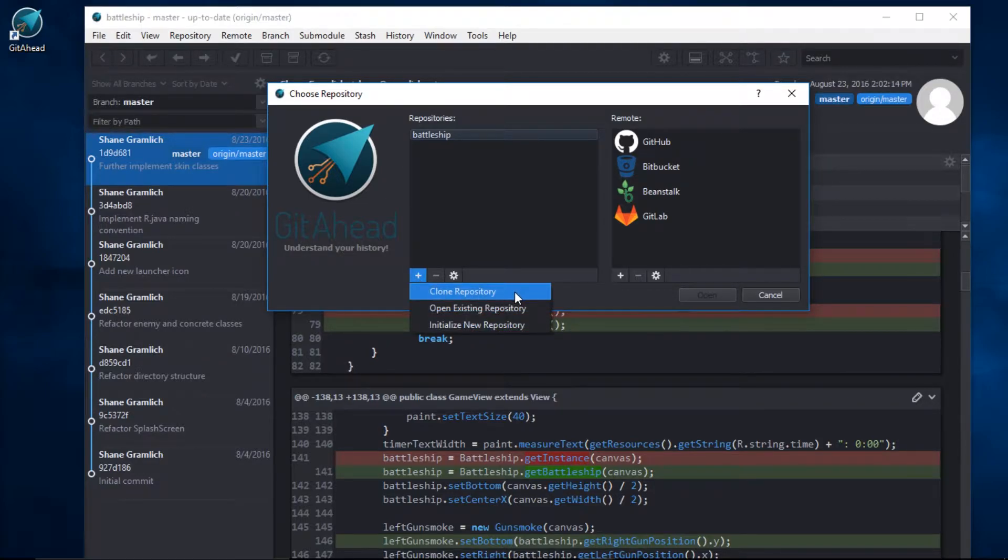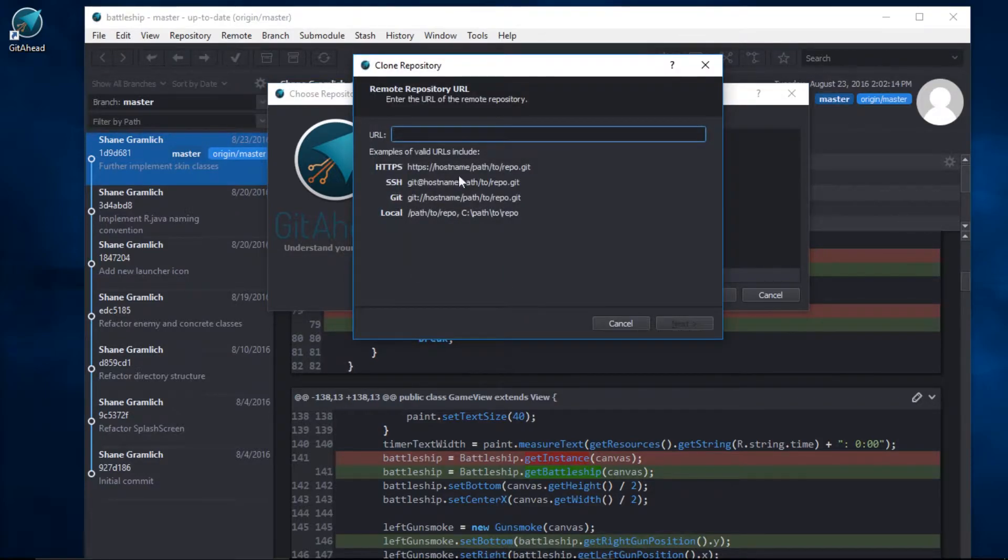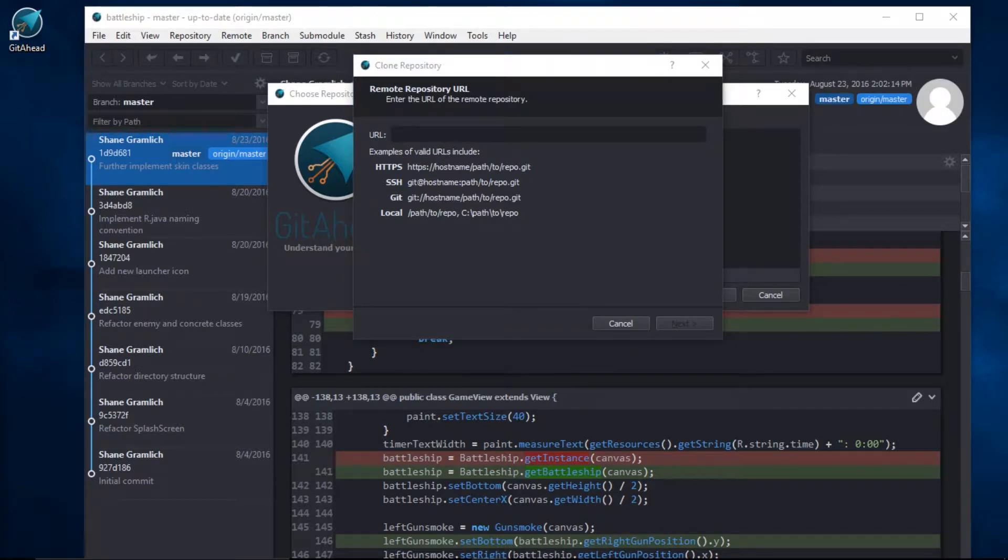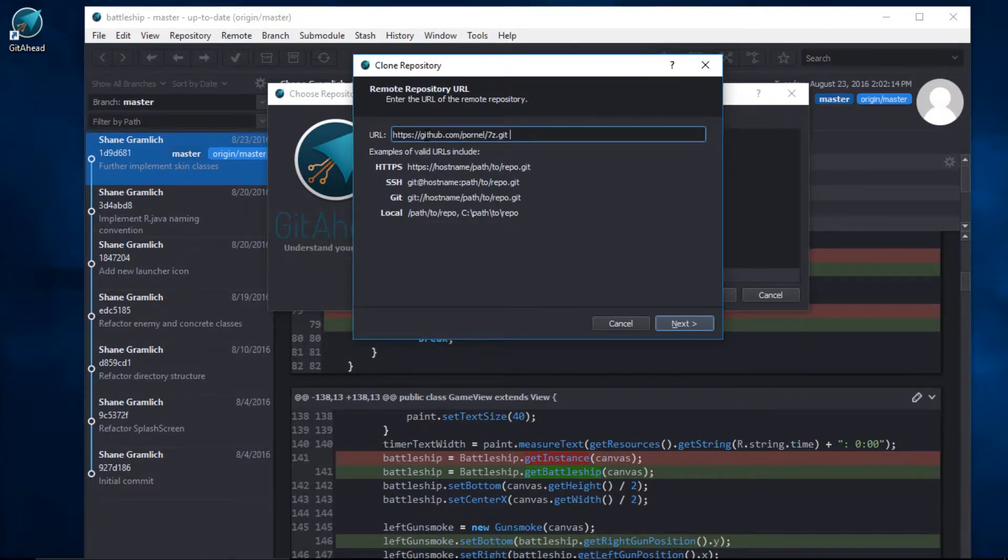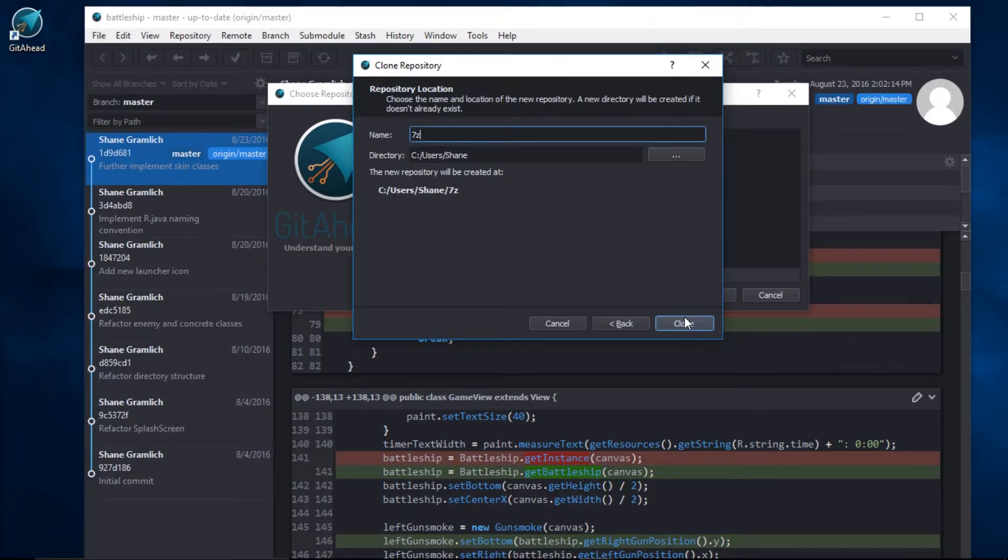Let's start with Clone Repository. You'll need to paste in a URL. I'll click on Next.